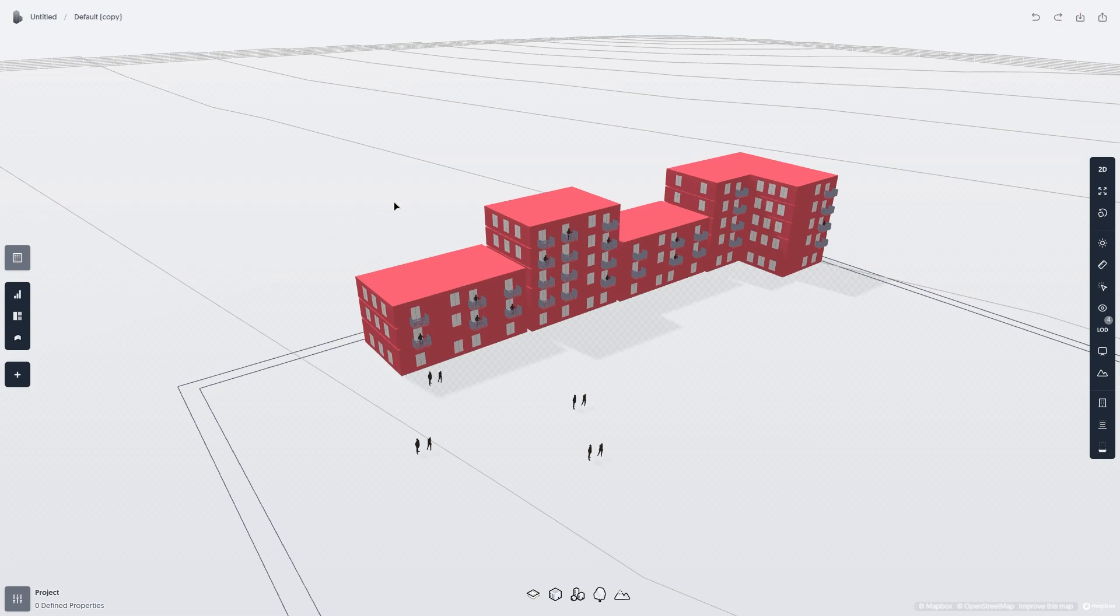The property system in Spacio might seem confusing at first, but once you've watched this video, you should have a decent understanding of how it works.